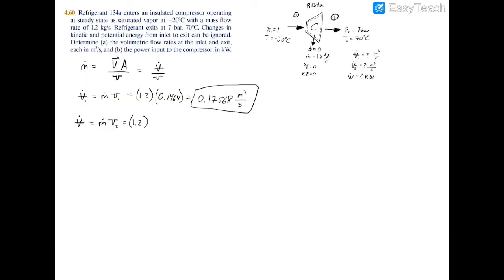Turning to the superheated table for R134a, Table A-12, at 7 bar and 70 degrees Celsius, the specific volume is 0.03634 meters cubed per kilogram. Multiplying by the mass flow rate of 1.2 kg/s, the volumetric flow rate at the exit is 0.0436 meters cubed per second.